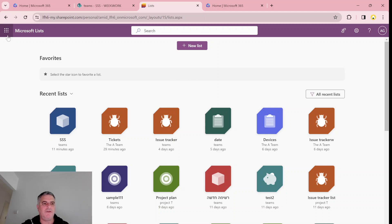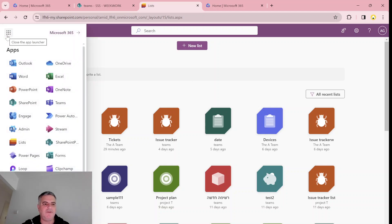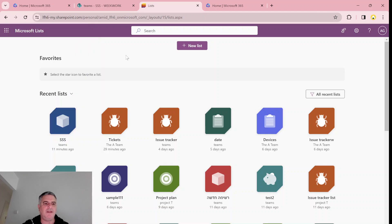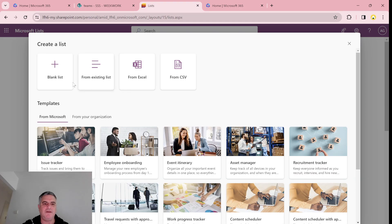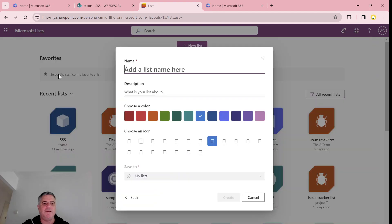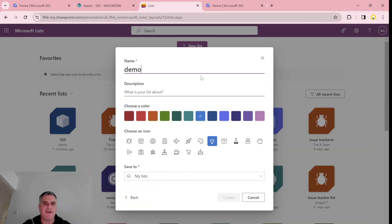So I went to the nine dots and chose Lists. And now I can create a new list. Let's choose a blank list. Let's call it demo.